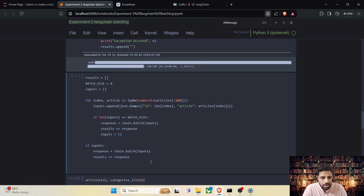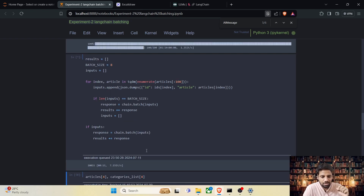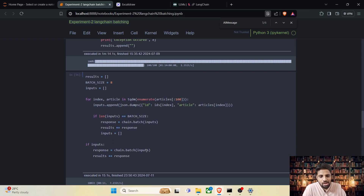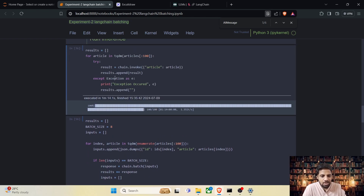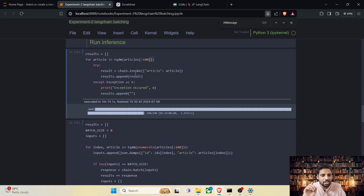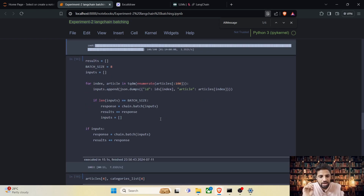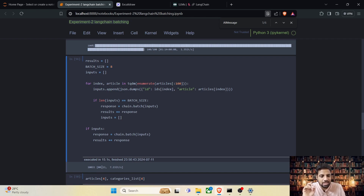Now let's go ahead and run this code with batch size set to 8. It's done. We can see that in sequential execution for 100 articles it took 1 minute and 14 seconds, whereas when we set the batch size to 8, in the concurrent execution it took only 13 seconds.